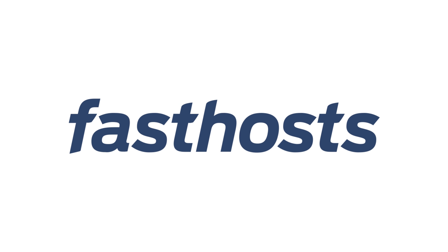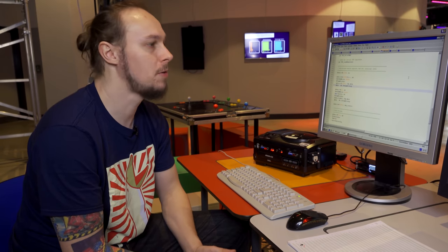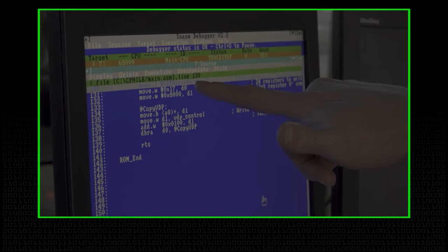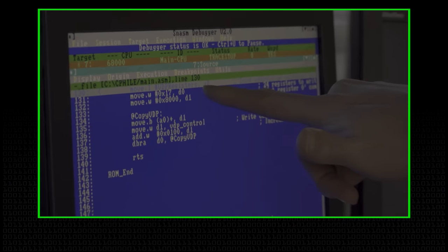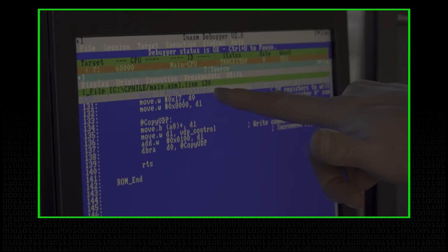This episode has been brought to you by Fast Hosts. Find out more about them later. Today we're going to do Hello World on the Mega Drive, following on from the last video.